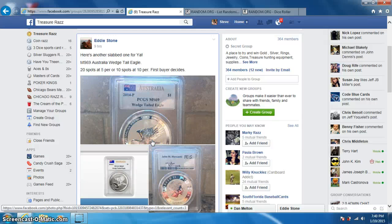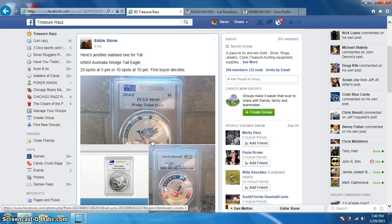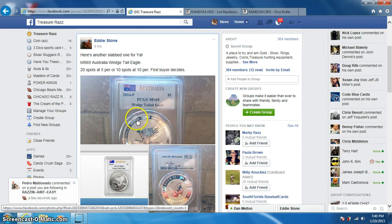Hey guys, this is Steve doing a video for Eddie for the MS-69 Australia Wedgetail Eagle coin round.